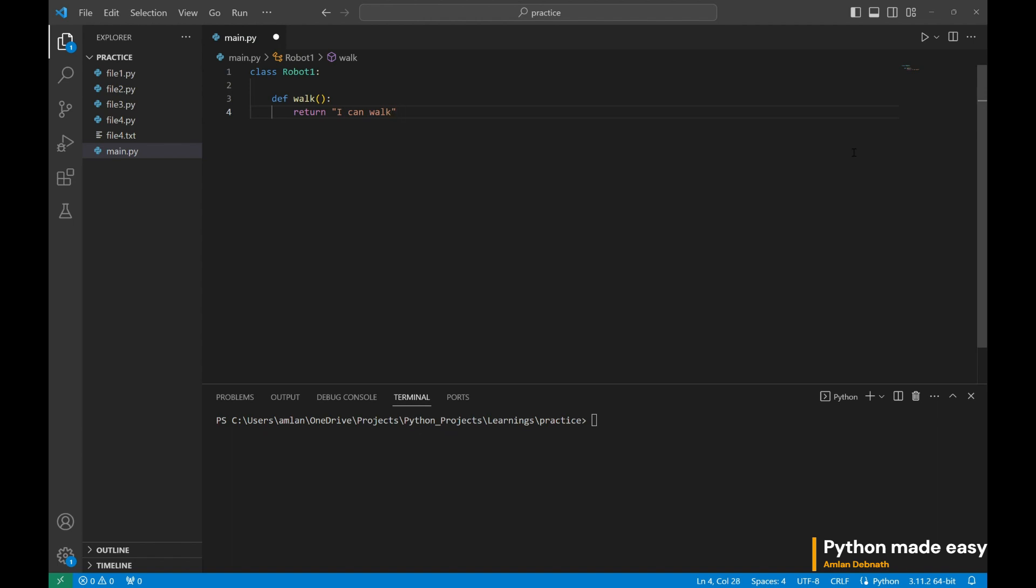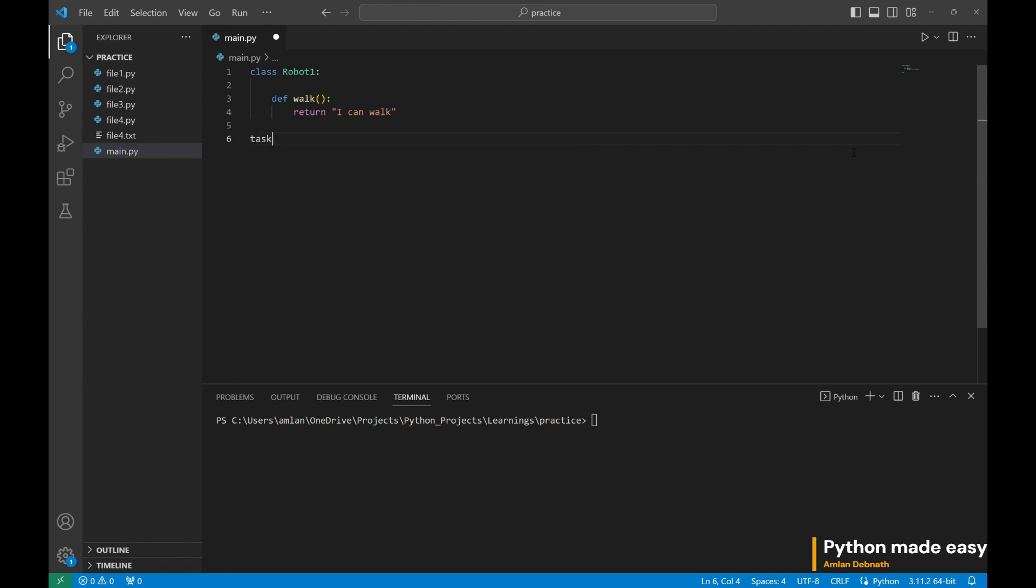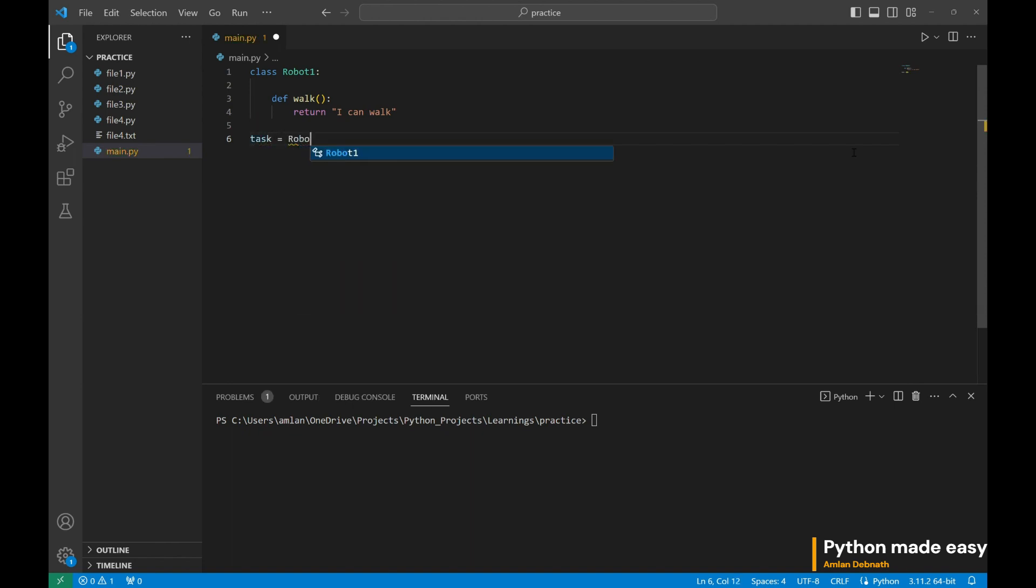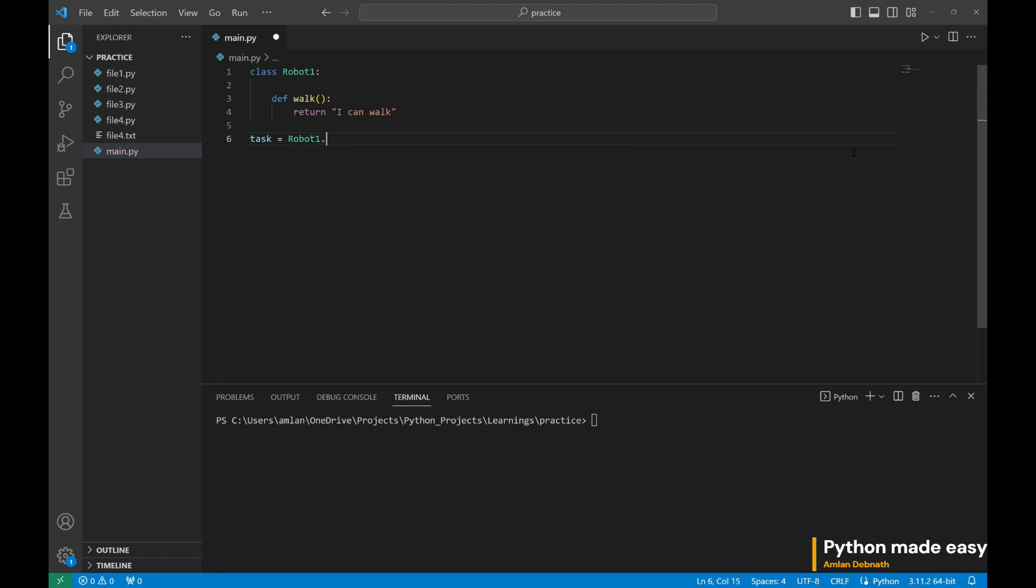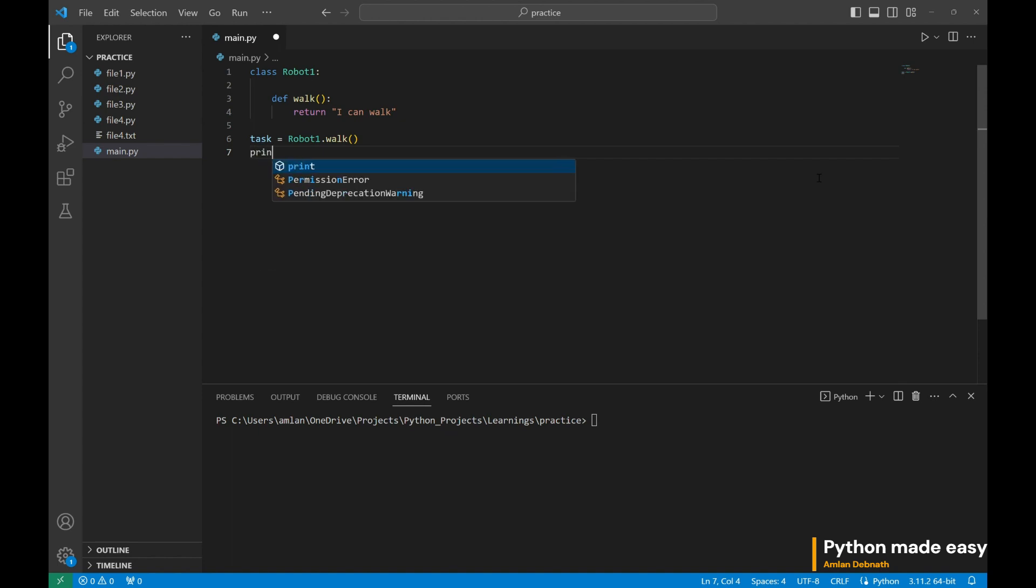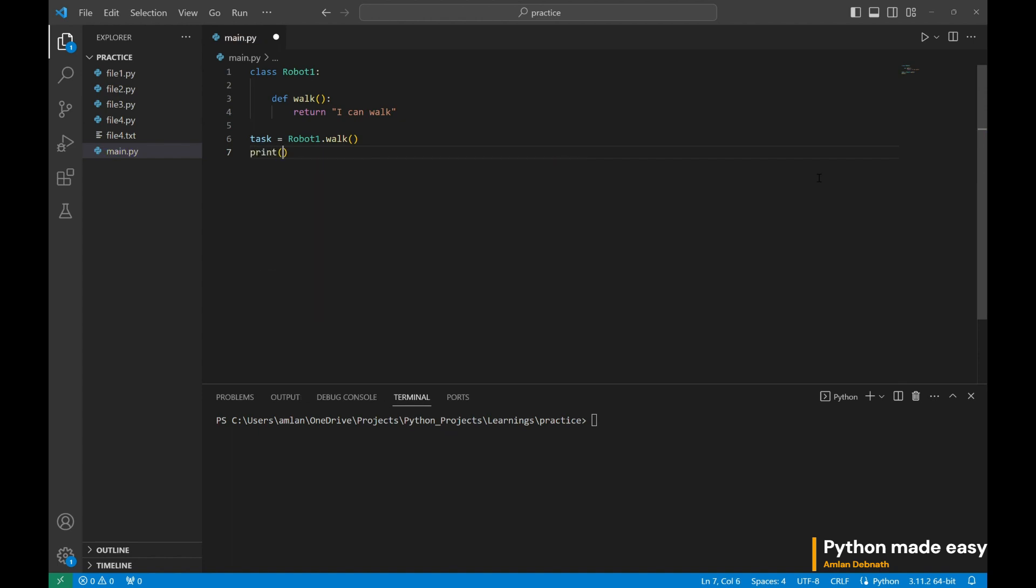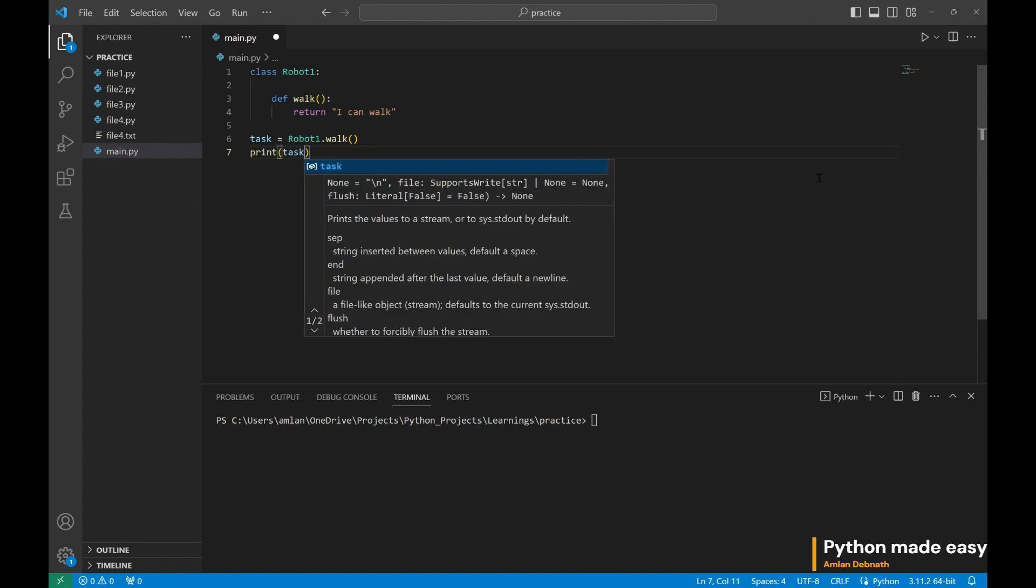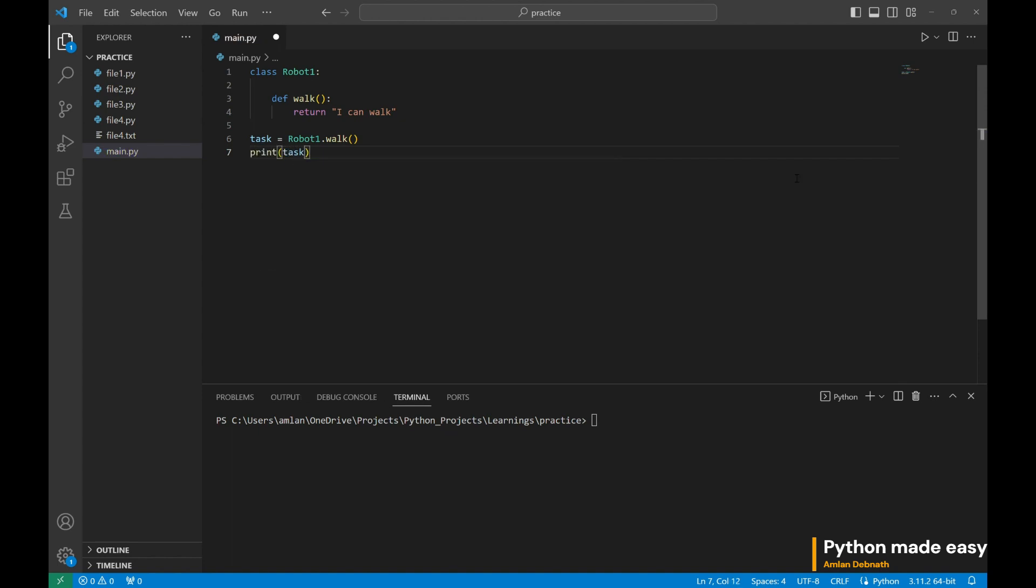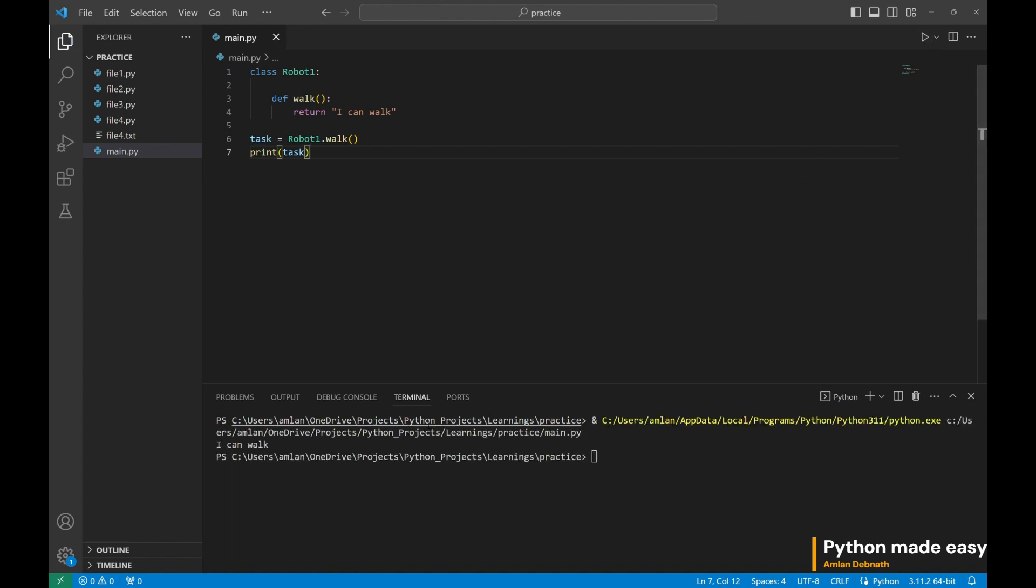This robot has a functionality to work. Let us return the value to a variable and print that one. Task equal to robot one dot work. Print task. If it works properly, then we should be getting I can work. Yes, we can see our first robot is ready who can work.